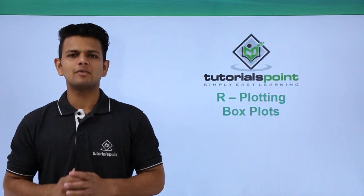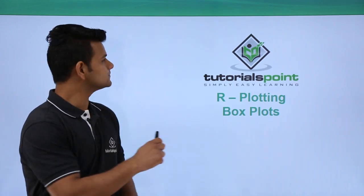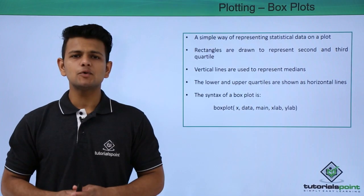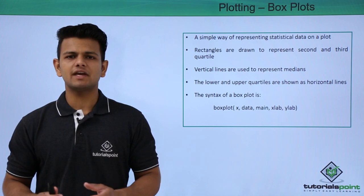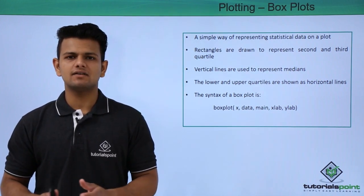In this video we will learn about plotting box plots. A box plot is a simple way of representing statistical data.